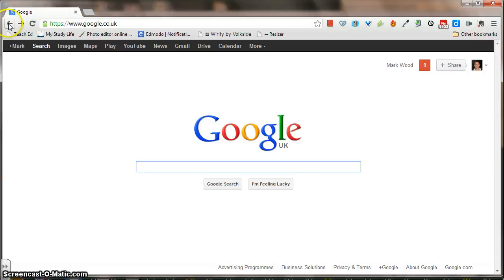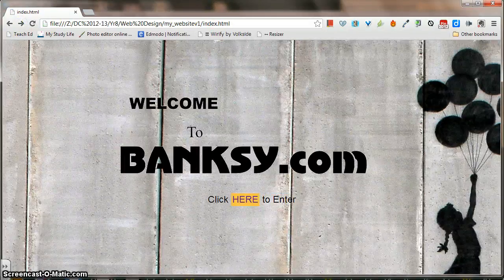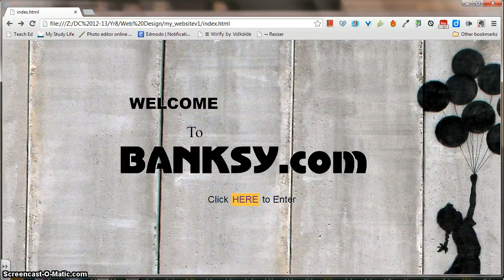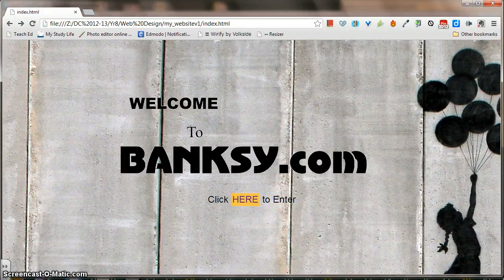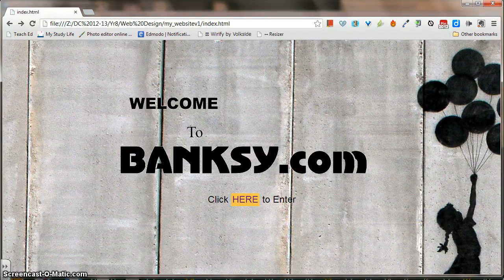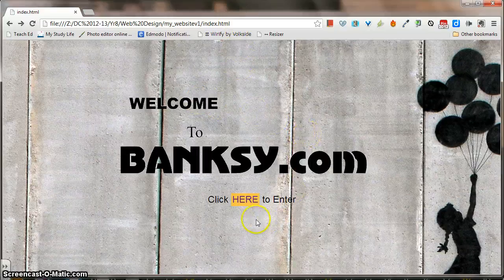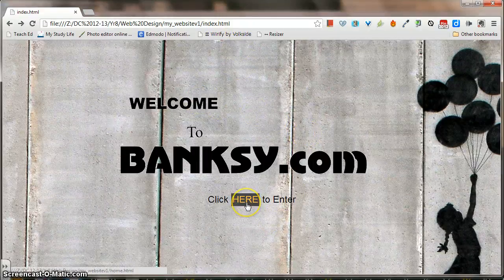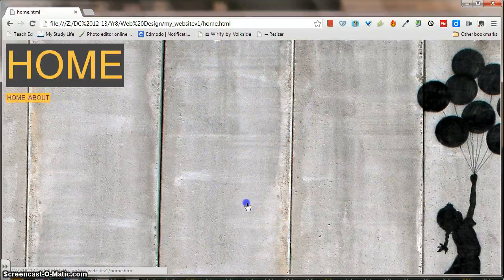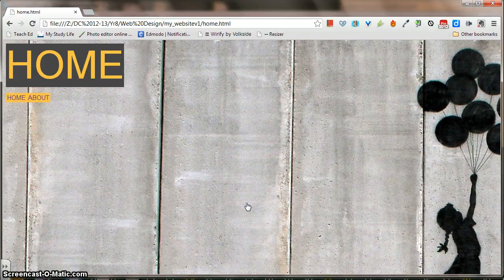In this video I'm going to show you how to create this. This is a splash page where people will go to as soon as they access your website. It provides them with an animated GIF saying welcome to Banksy.com and then they can click here and this button will take them to the main section of the website. So there's actually quite a few things you need to do to build this.